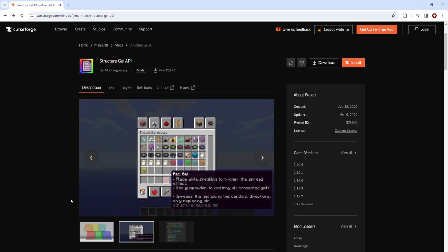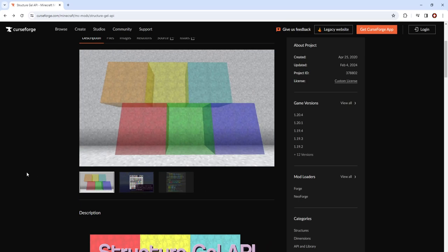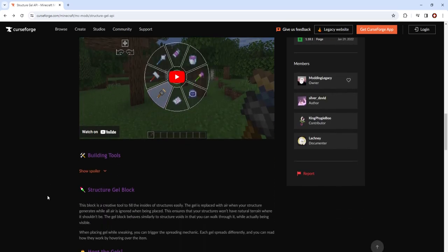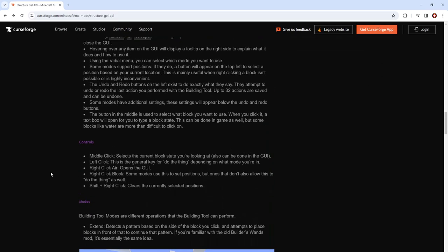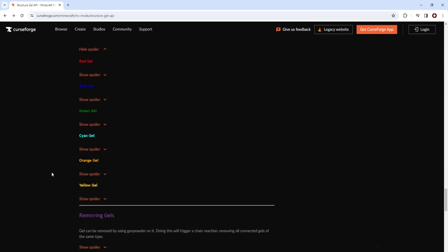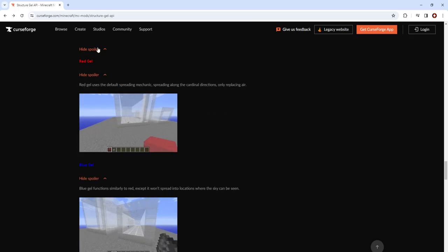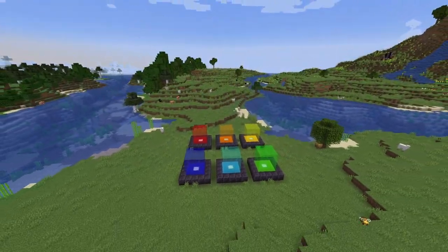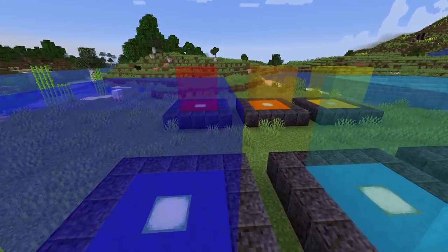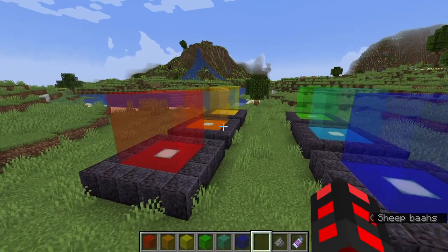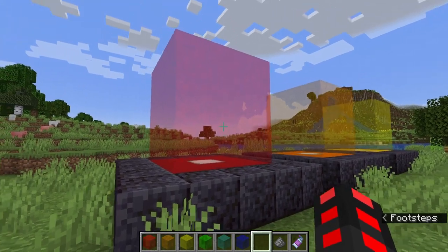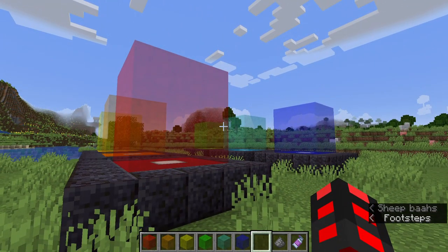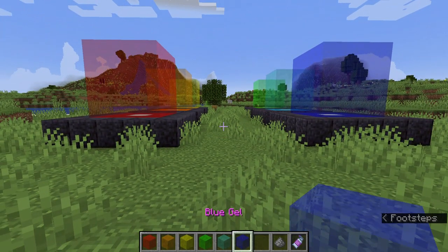There are also some gels. What these gels do is they're special forms of structure voids with differing mechanics. In-game we have all six gels. Each one acts as a spreading block, and each one has their own use case scenario. But in general, all of them spread, are destroyed by gunpowder, and act as structure voids when loaded. So you can use these to fill up structures that might be otherwise annoying.